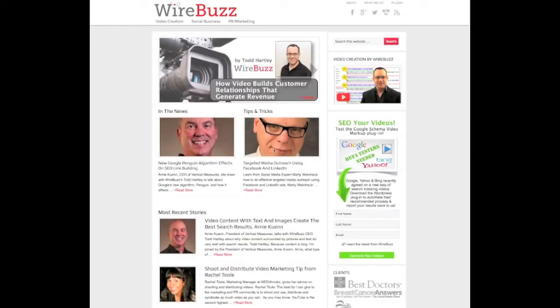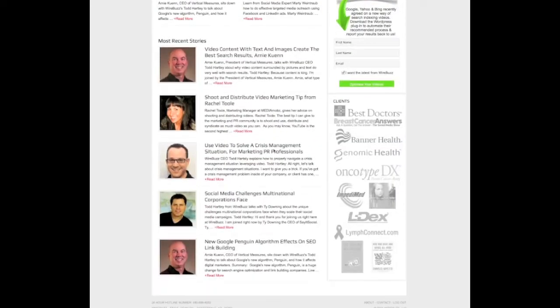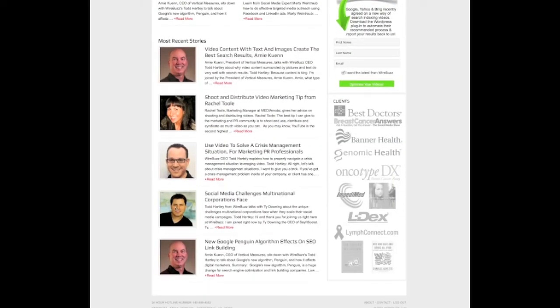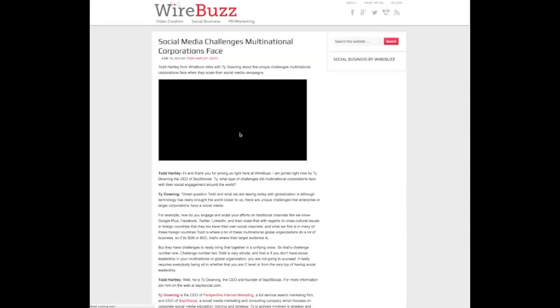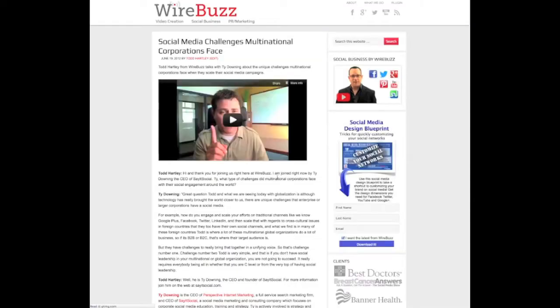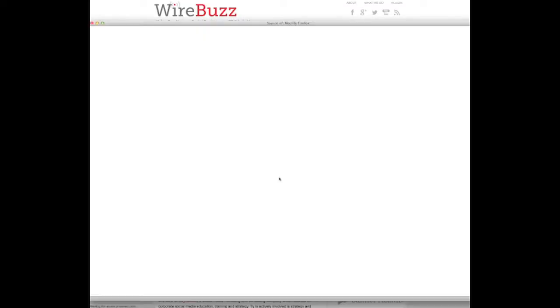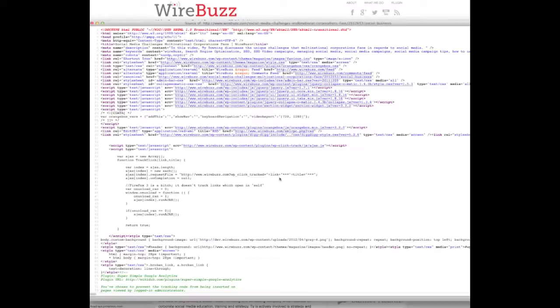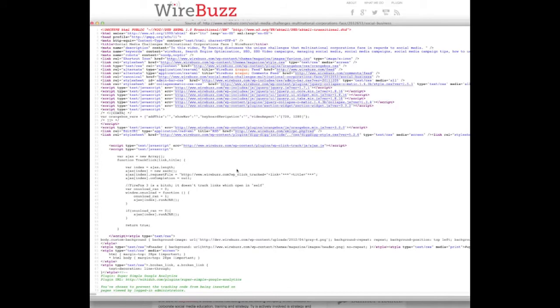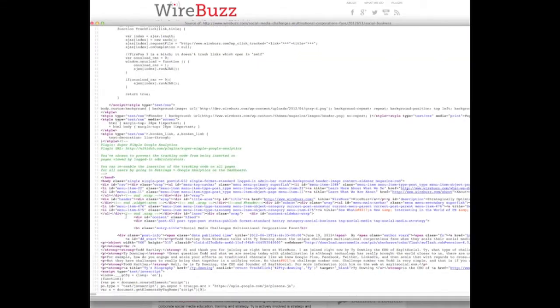So let me show you how you use this thing. I go to a post page by clicking the link and view the page source. Now I want to do this so I can find out where the embed code is — and there it is.